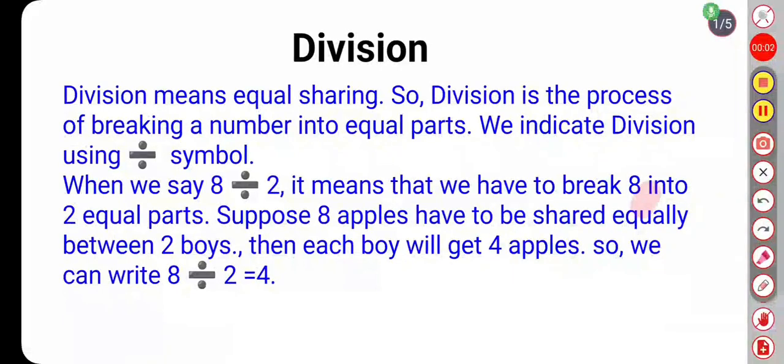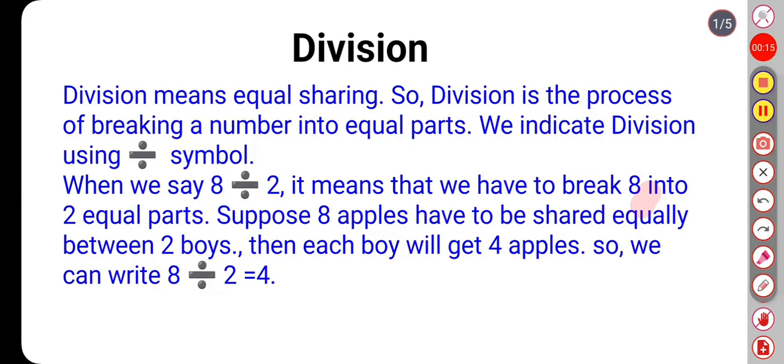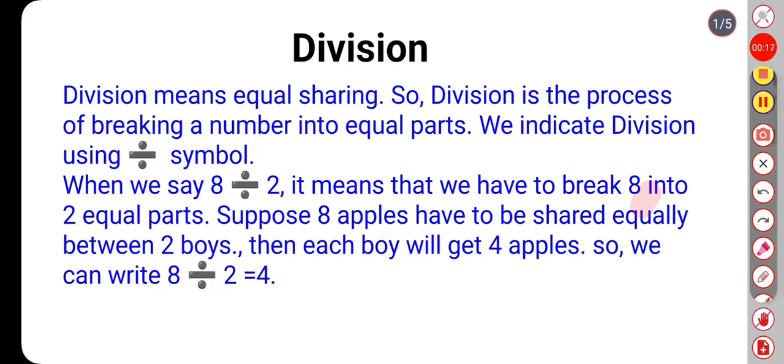Hello students, welcome to my channel. Today we are going to learn division. Division means equal sharing. Division is the process of breaking a number into equal parts. We indicate division using the division symbol.